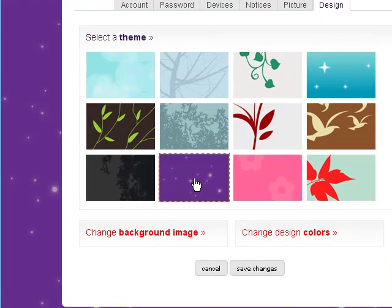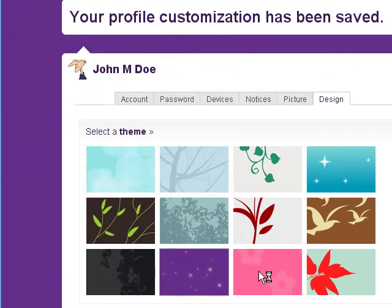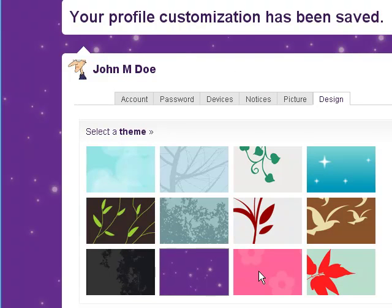But choose one of them. You can also change the background image and the colors and things like that yourself. But let's not worry about that for now. So we click on save changes. And we're done.